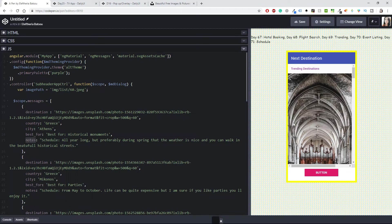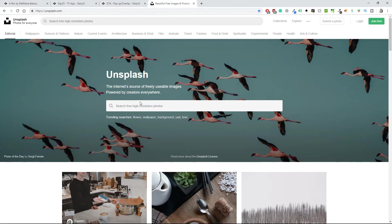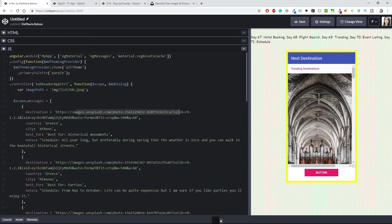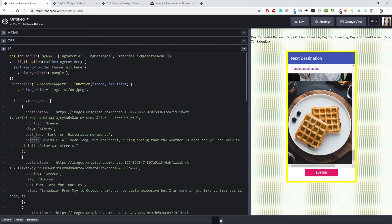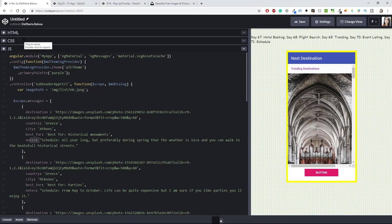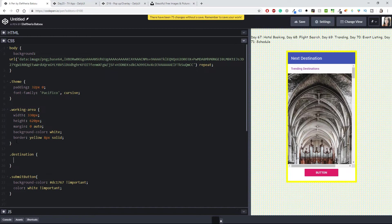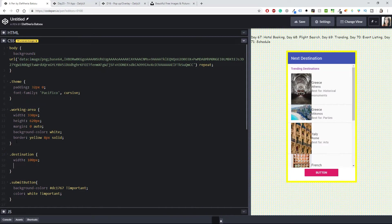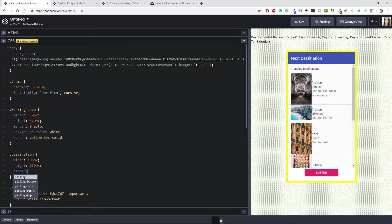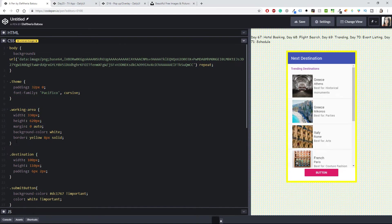In the destination I've added images — I found all of them from Unsplash, where you can type something and find amazing pictures, so I highly recommend it. I have country, bestFor, and some notes. Going back to the CSS, I'll add the class 'destination' with a width of 100px, height of 110px, and padding of 6px and 2px.